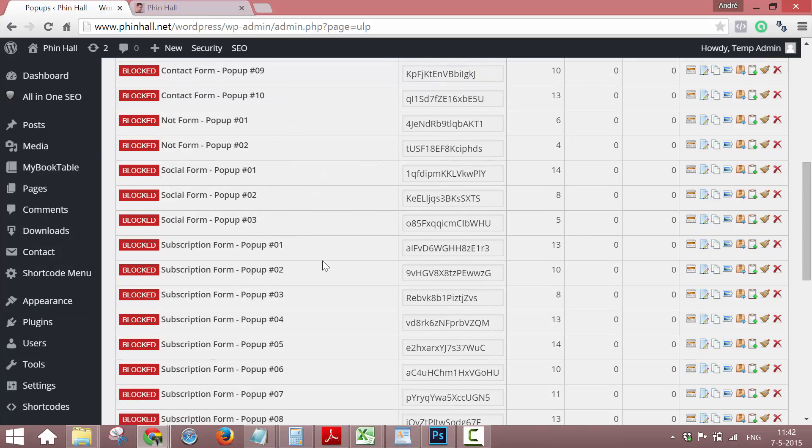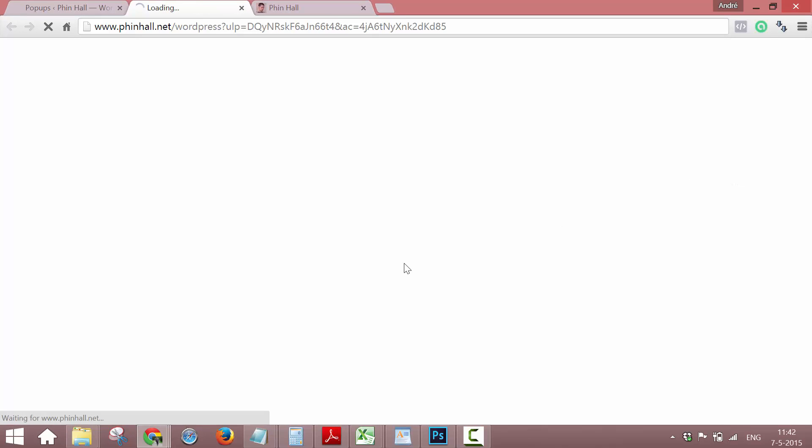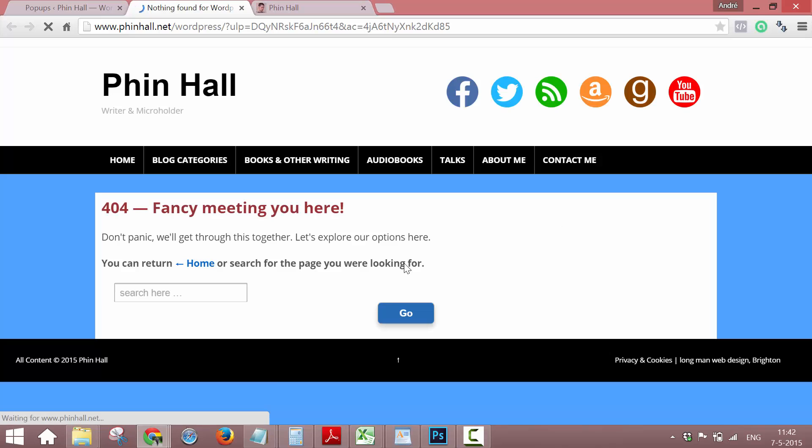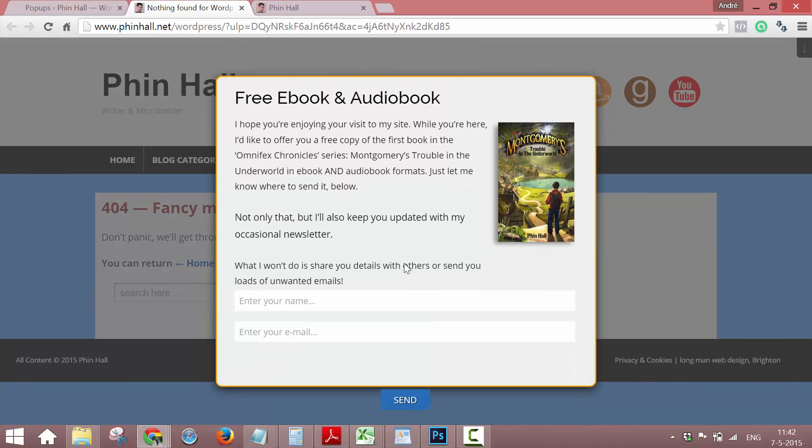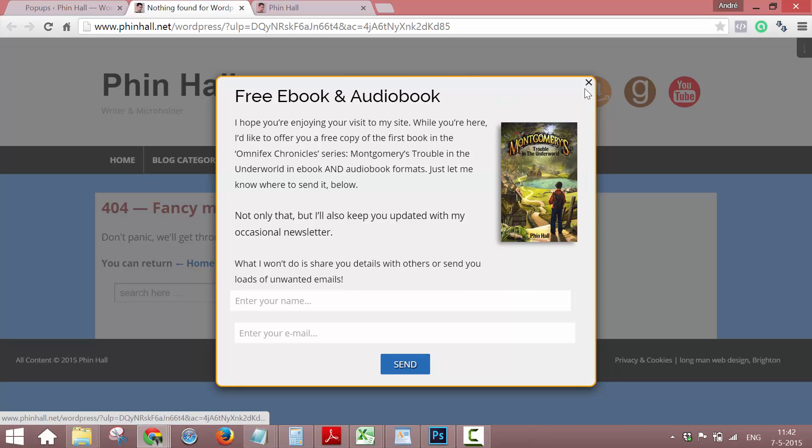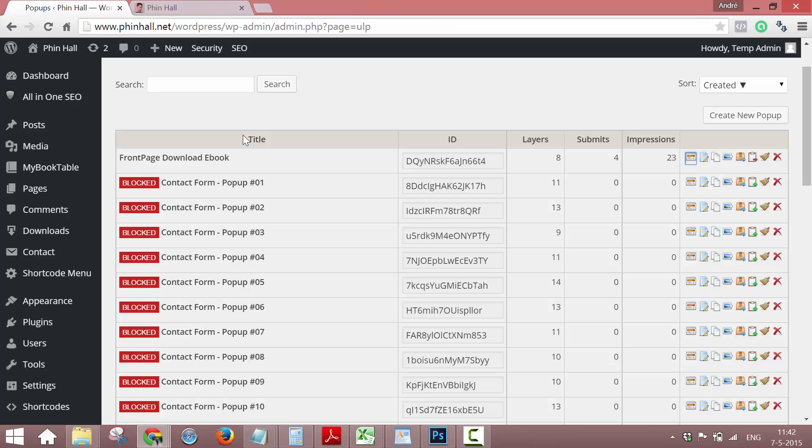So we already created a pop-up for this. I'm going to show it, that's this one. In this video I'm not going to show you how to create a pop-up, just how to create a button that makes your pop-up pop-up.